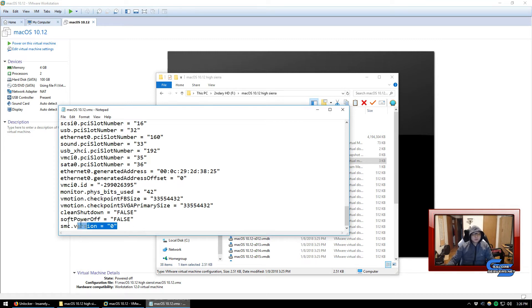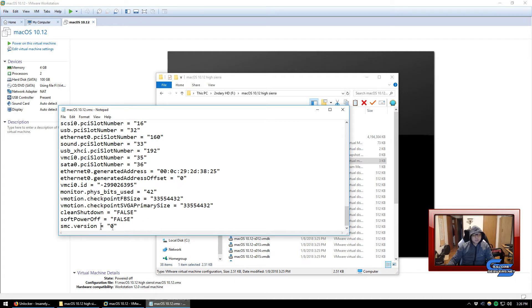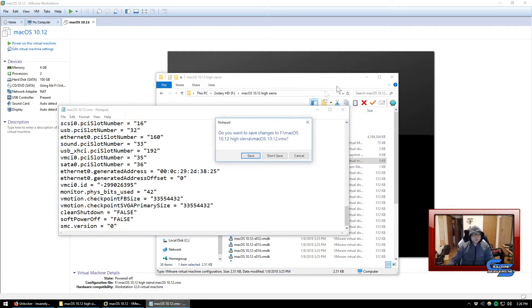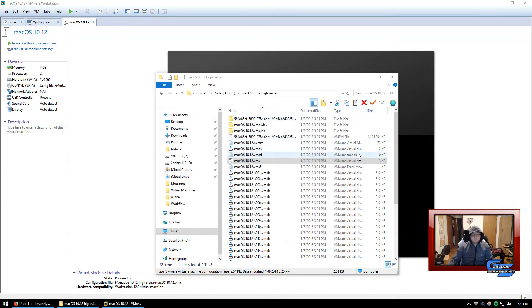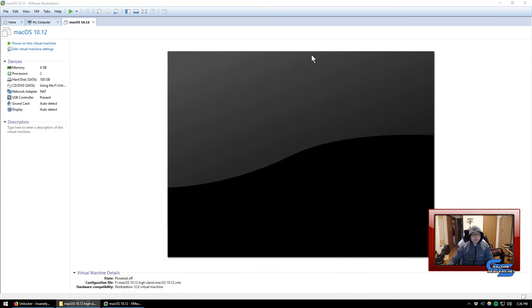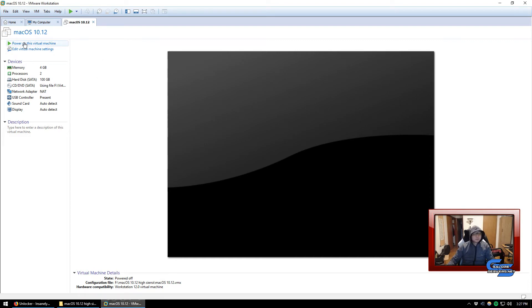Make sure that's checked so that you're making sure you're editing the vmx file. We're going to open it up with Notepad. If Notepad doesn't show up here, you can click on choose another app and then select Notepad. Once it's open at the very bottom, type in smc.version equals zero.